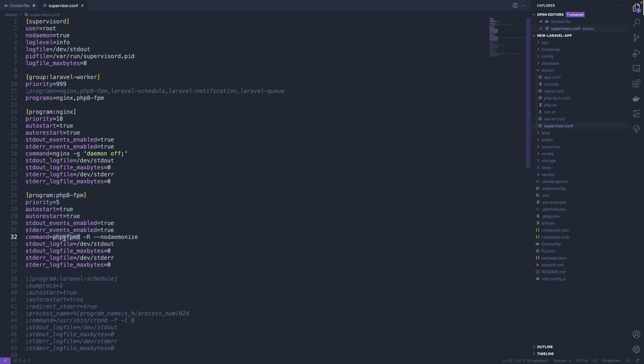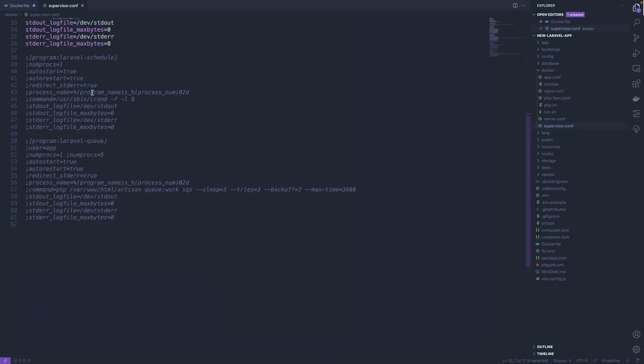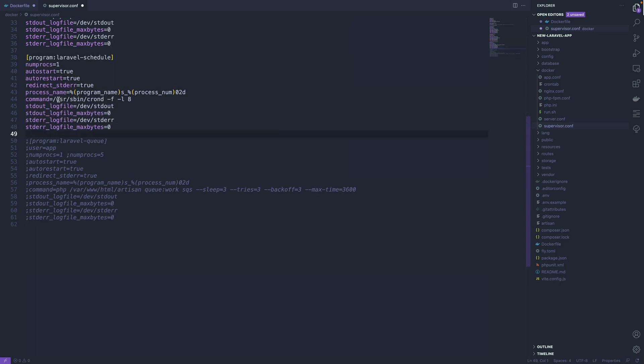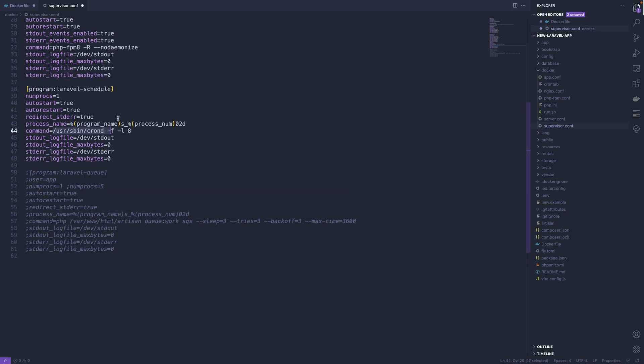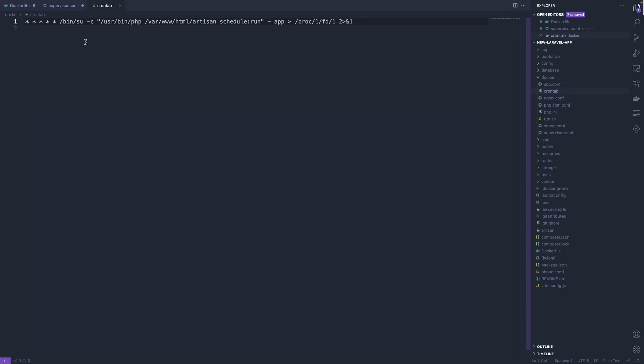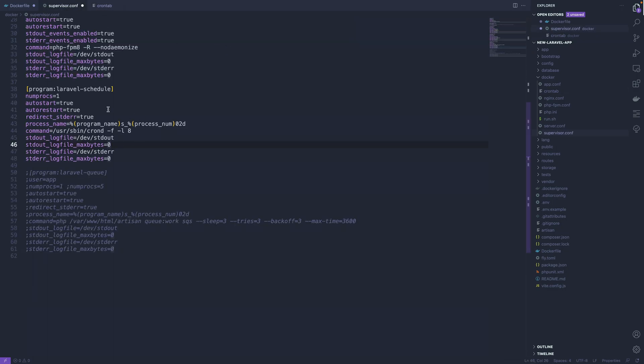But you also might want to uncomment this stuff and enable cron. So this is going to enable a cron daemon, and that is automatically configured to run your php artisan schedule:run command. So if I open up the crontab file here, you can see it's going to run as your user app here the php artisan schedule:run command, so it's going to run that automatically if you simply enable the cron daemon to be run here.